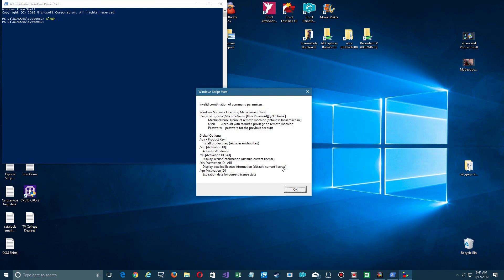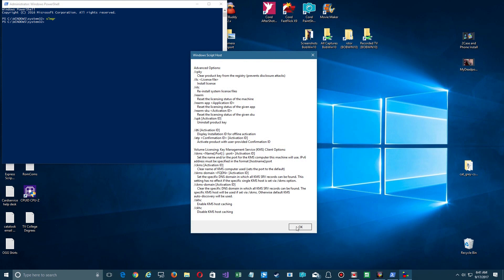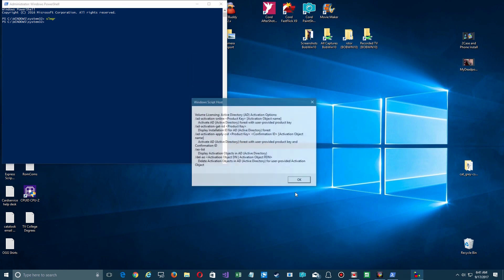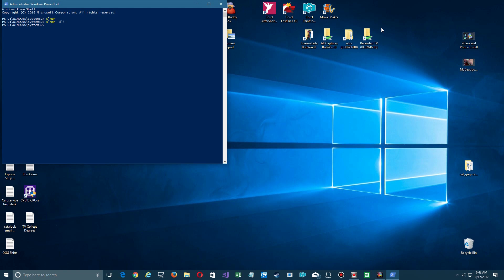So I'm going to click through all these different things that you can do here real quick. We're not going to go through every command. So we go down here to OK and get through a couple of screens here. Let's type in the command slmgr space dash DLI.